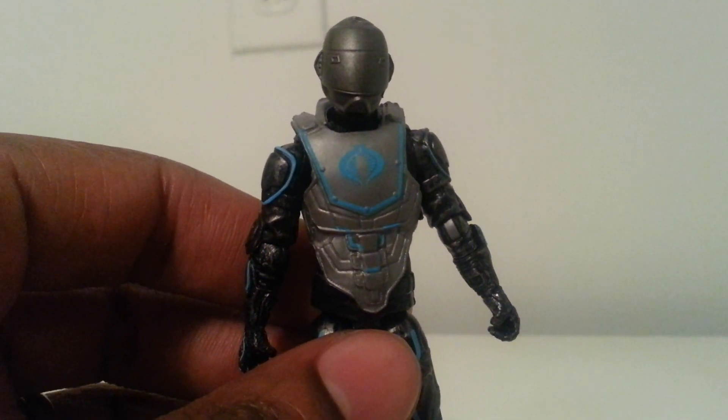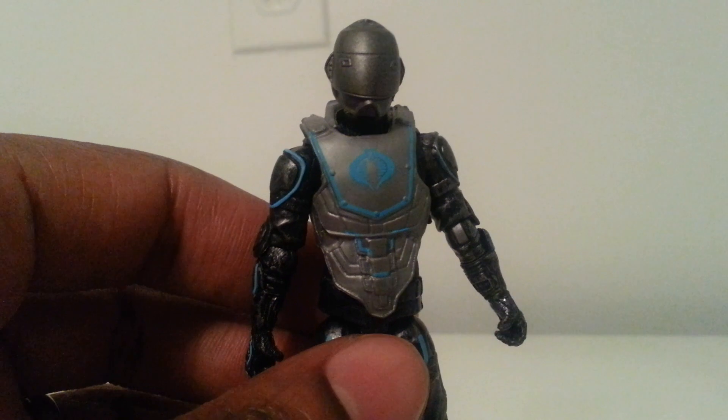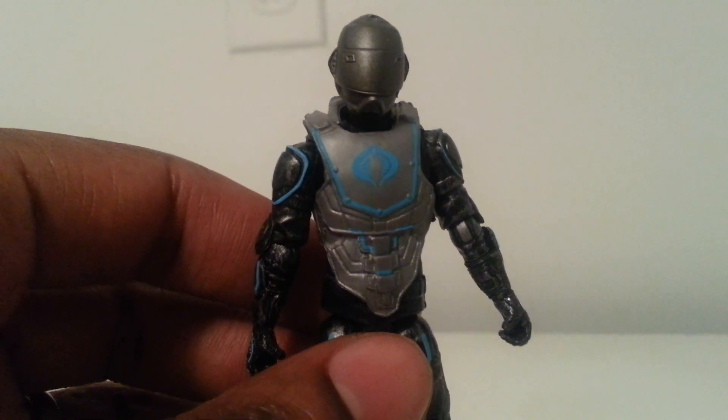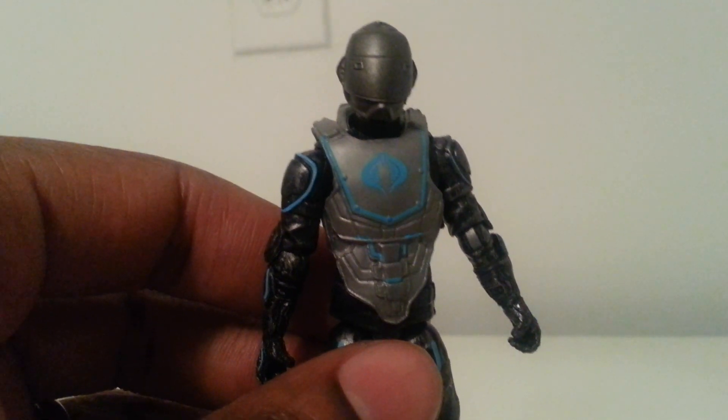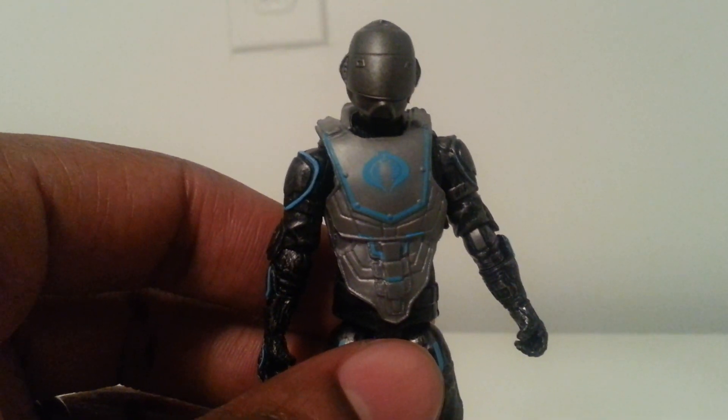What's going on YouTube, Mr. 1013 here with another review of the GI Joe Retaliation wave two and a half line. This time we're doing the Cyber Ninja.